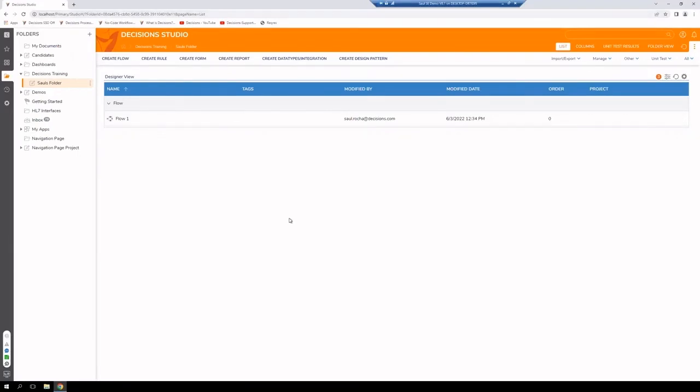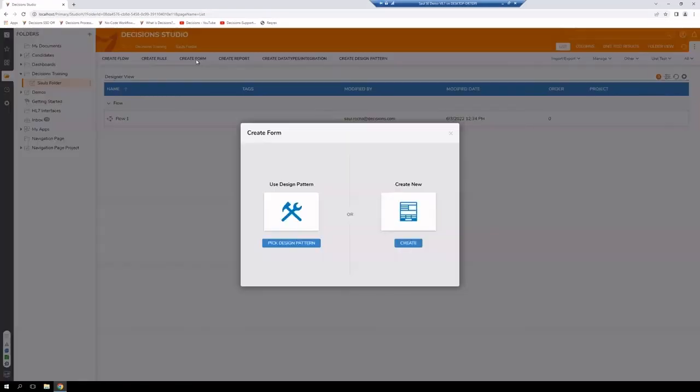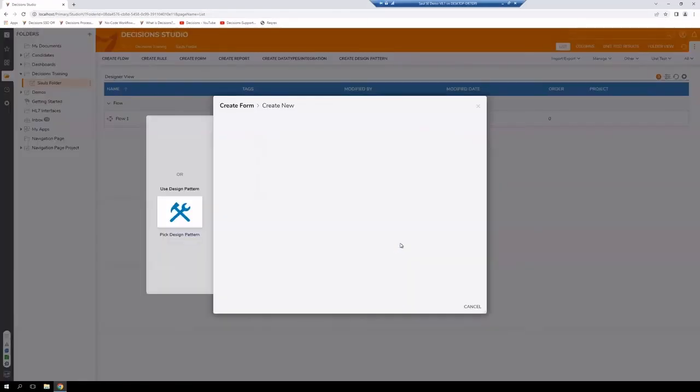All right. Let's jump into our decision systems here and build a quick form. First and foremost, we're going to go up to the top here and select create form. We're going to create a new form.